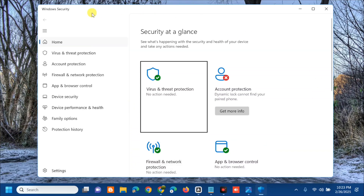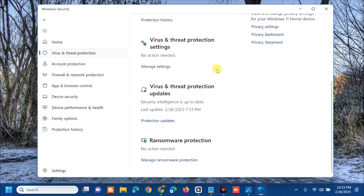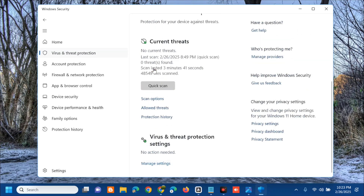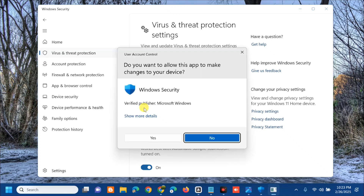Once Windows Security is open, select 'Virus and Threat Protection' from the left side menu. On the right side, scroll down to 'Virus and Threat Protection Settings' and click 'Manage Settings'. Under real-time protection, toggle it off to disable the antivirus. If you receive a User Account Control prompt, click Yes.